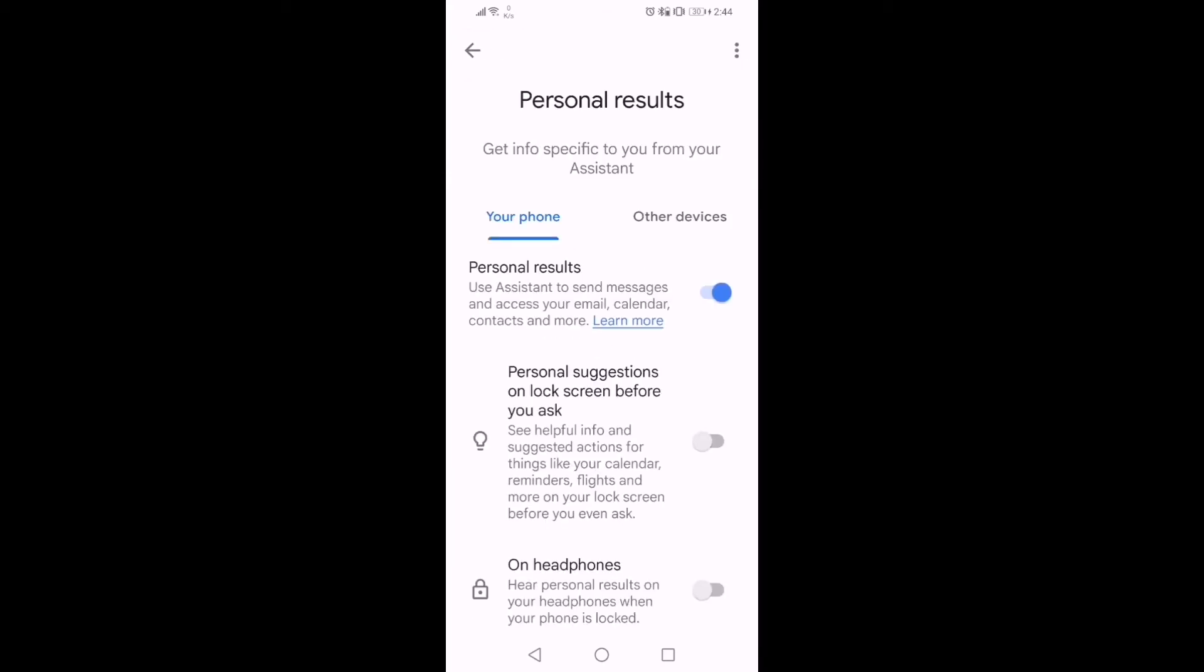This Personal Results option should always be on. If it is off, you will not be able to make calls.